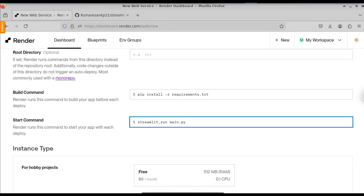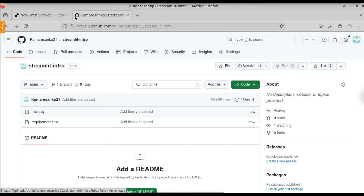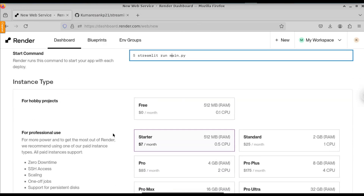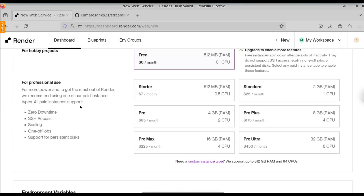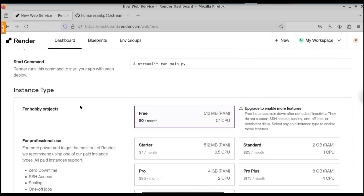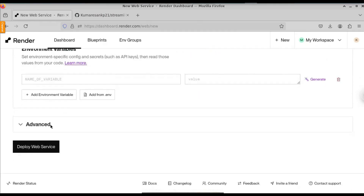In this case the name of our Python file is main.py — you can see that in GitHub. It is not mandatory to name it main.py; you can name your Python file anything you want. Once everything is configured, choose the instance type. Choose the free tier, which gives 512MB RAM and 0.1 CPU — this is enough for us. You can also add environment variables if needed. Once everything is configured, click Deploy Web Service.